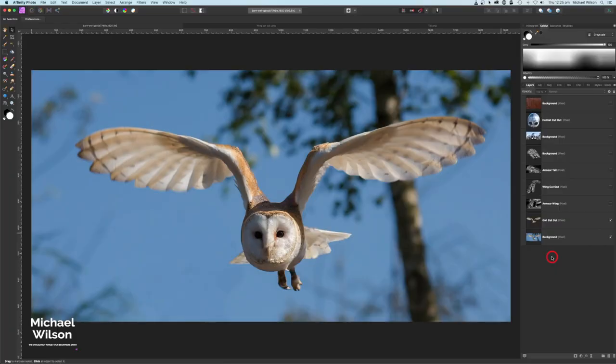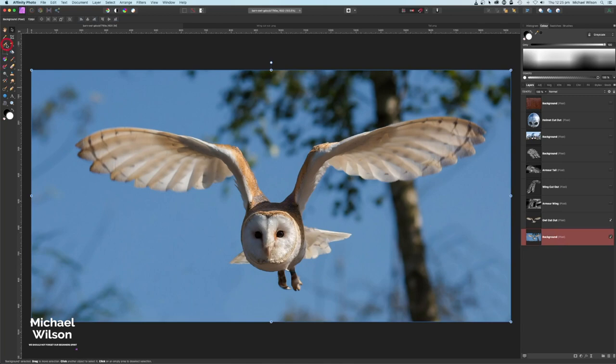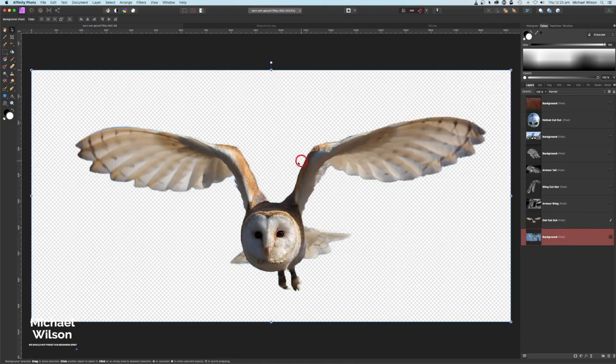Good day everybody, welcome to another Affinity Photo tutorial. This is part one of my mythical owl picture that I created. I wanted to show you how I created the owl first, so as usual let's get started. You can see I've got my picture of the owl here, and I've used my selection brush tool — I've already cut my owl out.